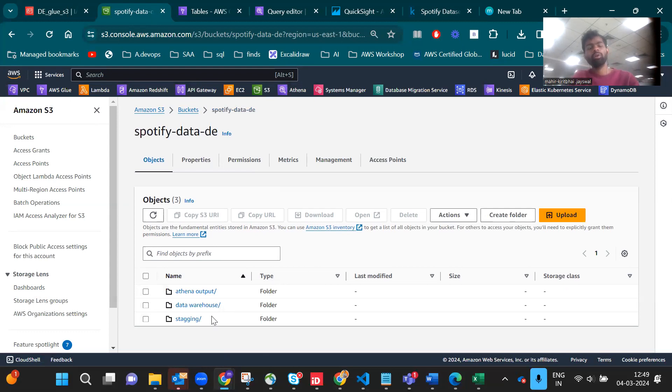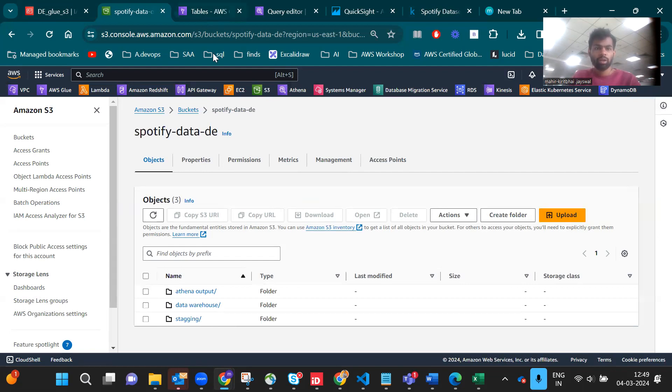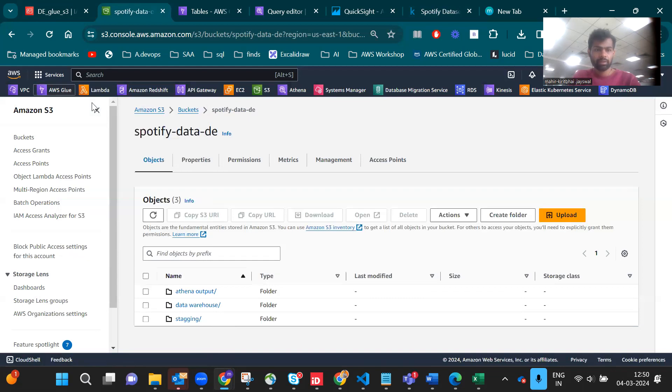The data warehouse is where the processed data from Glue comes. The Athena output is where queries go. Now let's go to Glue. Here is Glue.